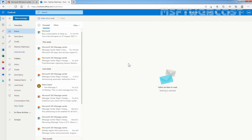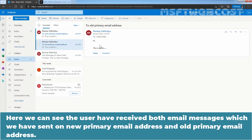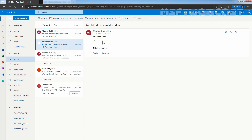Now let's check the mailbox of user Visal Patil. Here we can see the user has received both email messages — one sent to the new primary email address and one to the old primary email address. This is the old one — we sent this message to riyanp at Clarex.onMicrosoft.com — and we sent this message to the new primary email address, VisalS at Clarex.onMicrosoft.com. The user is receiving both email messages inside the mailbox due to the alias email address.